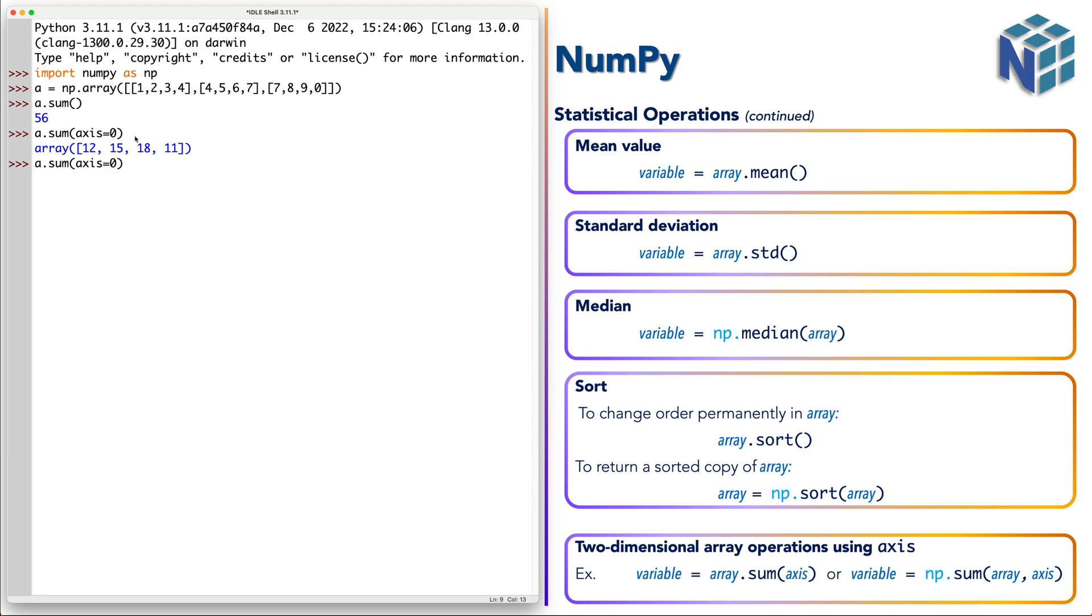So if we define axis 1, it will return the sums of each row.